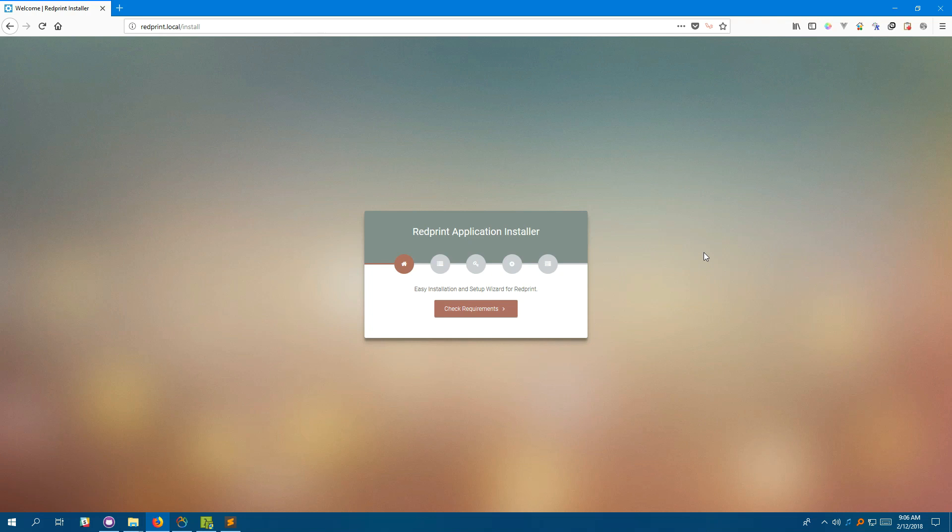To do that, you'll need an Apache or Nginx server running PHP 7.0 or later. We are using a web-based server on a Windows machine.